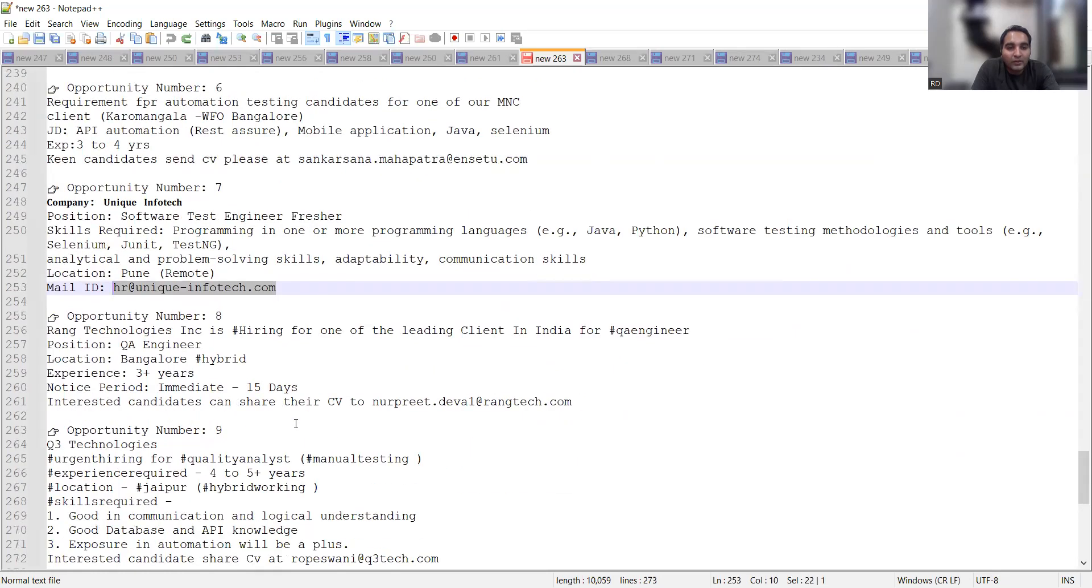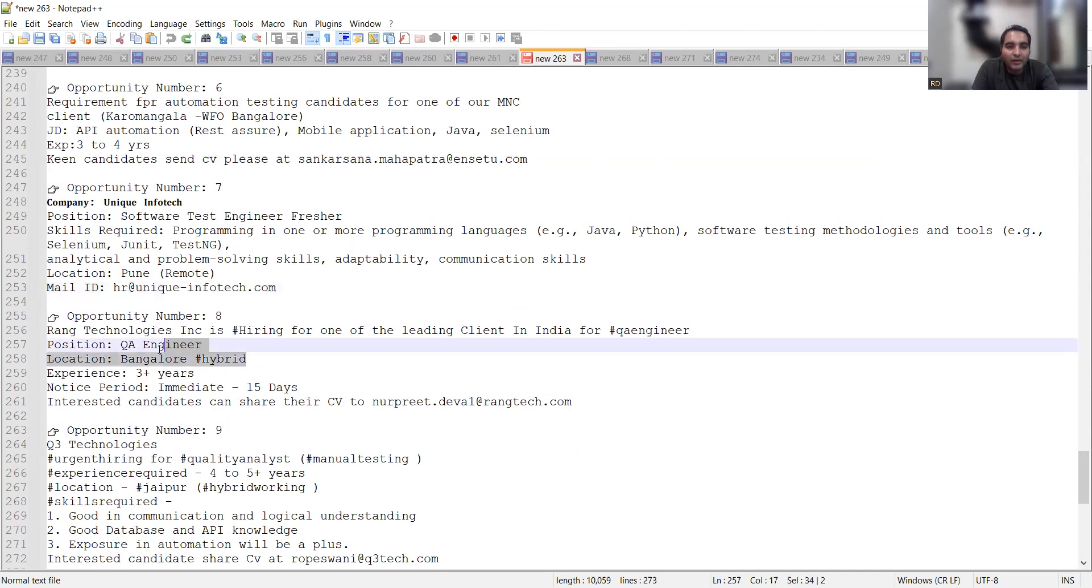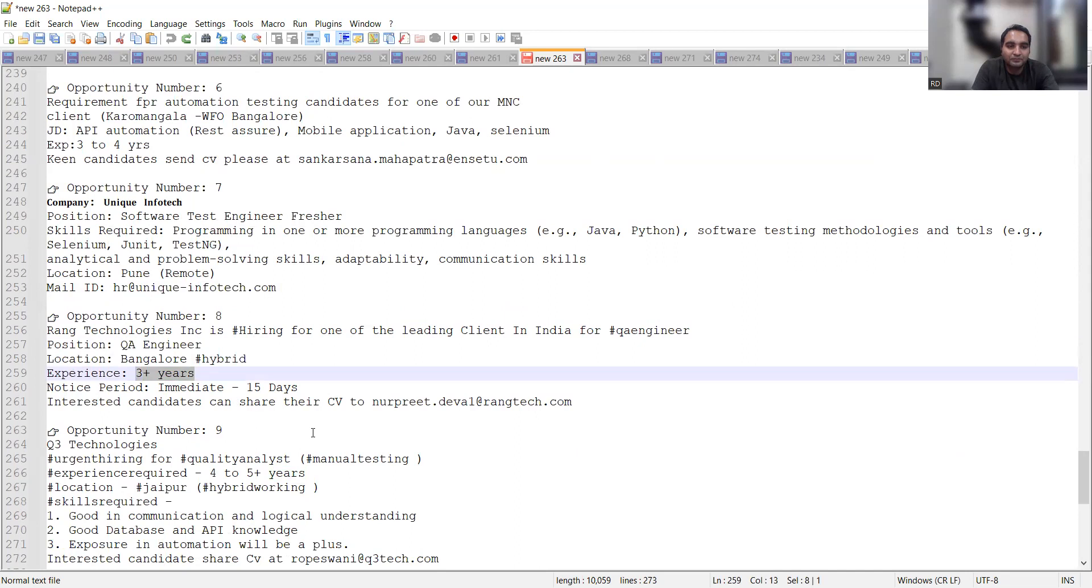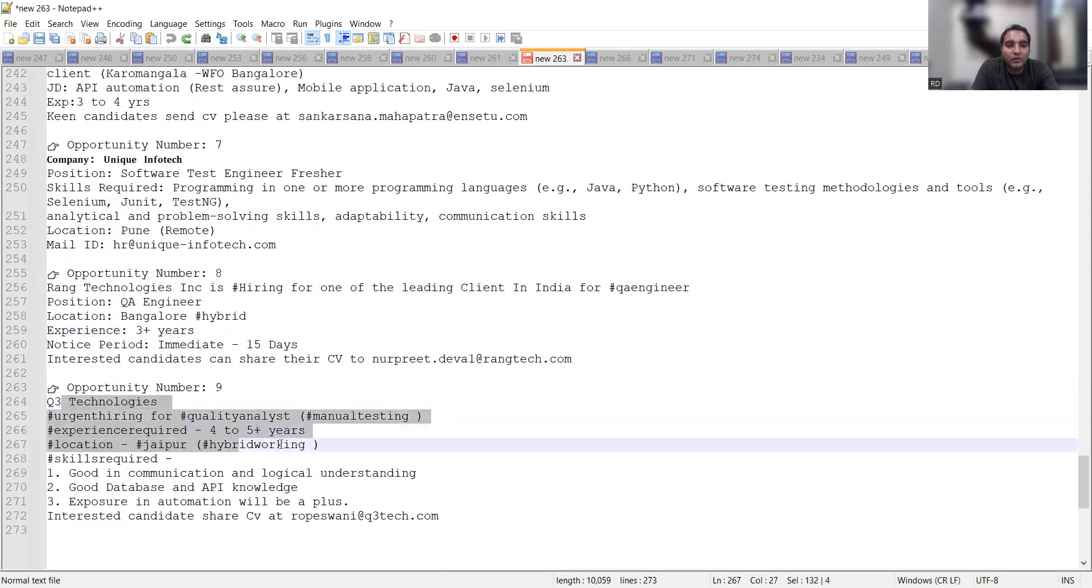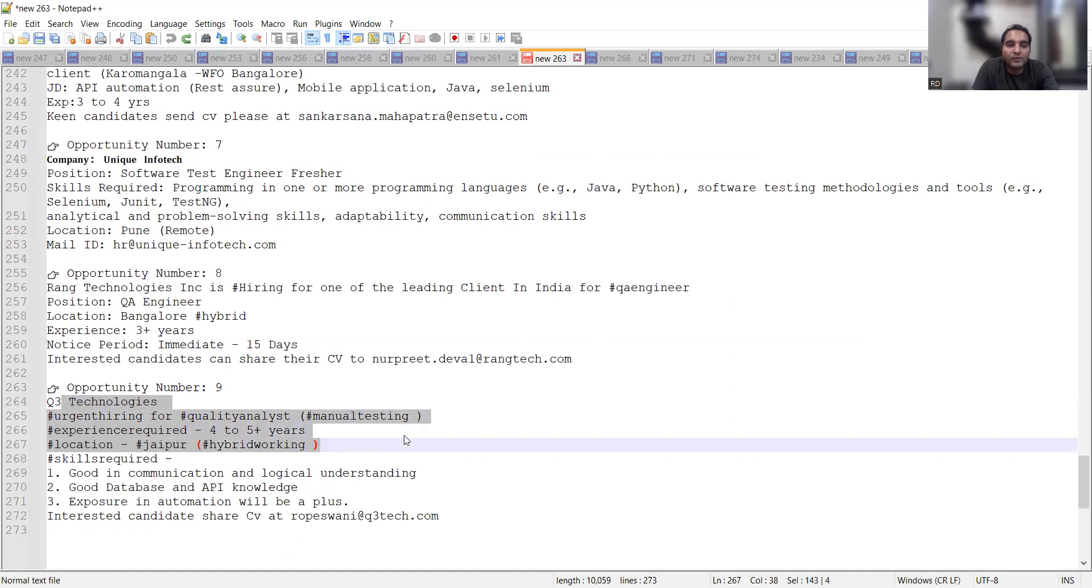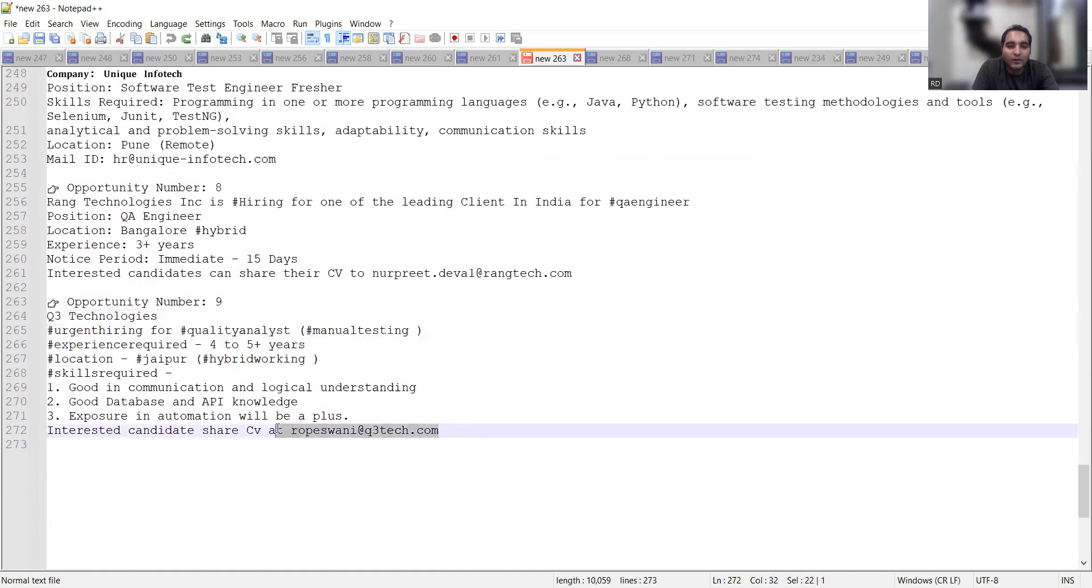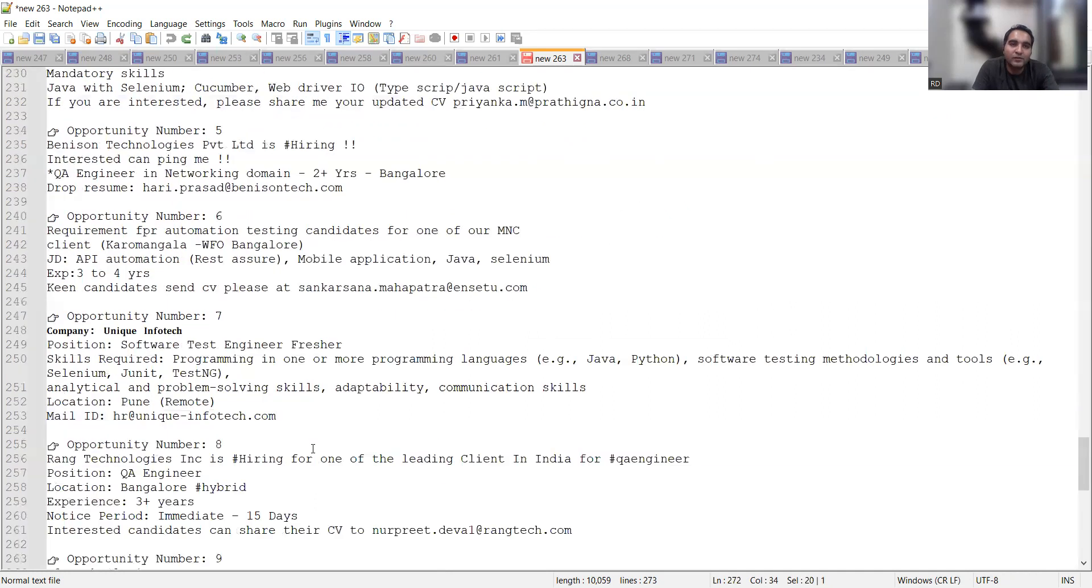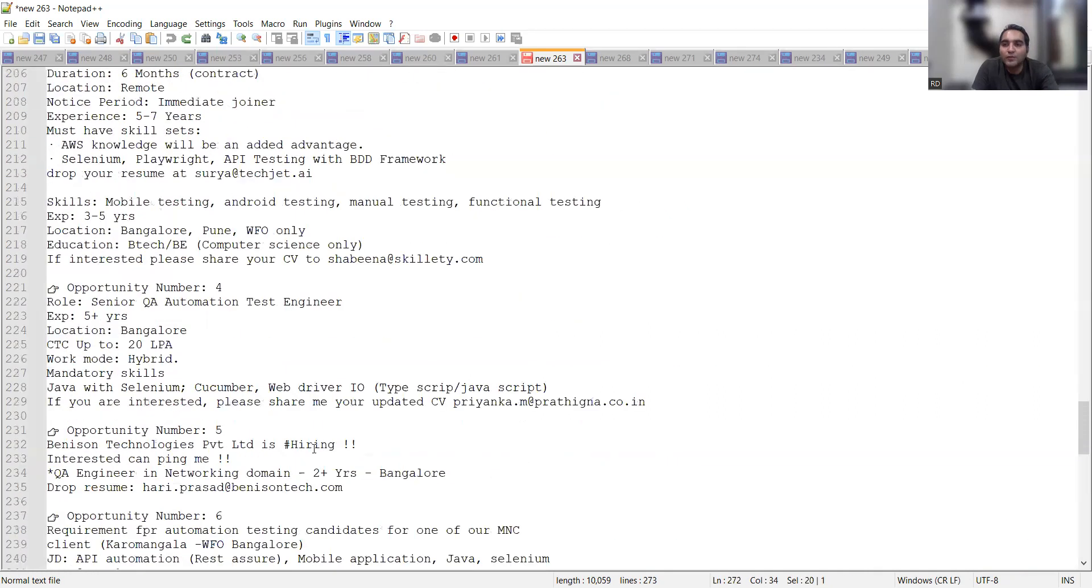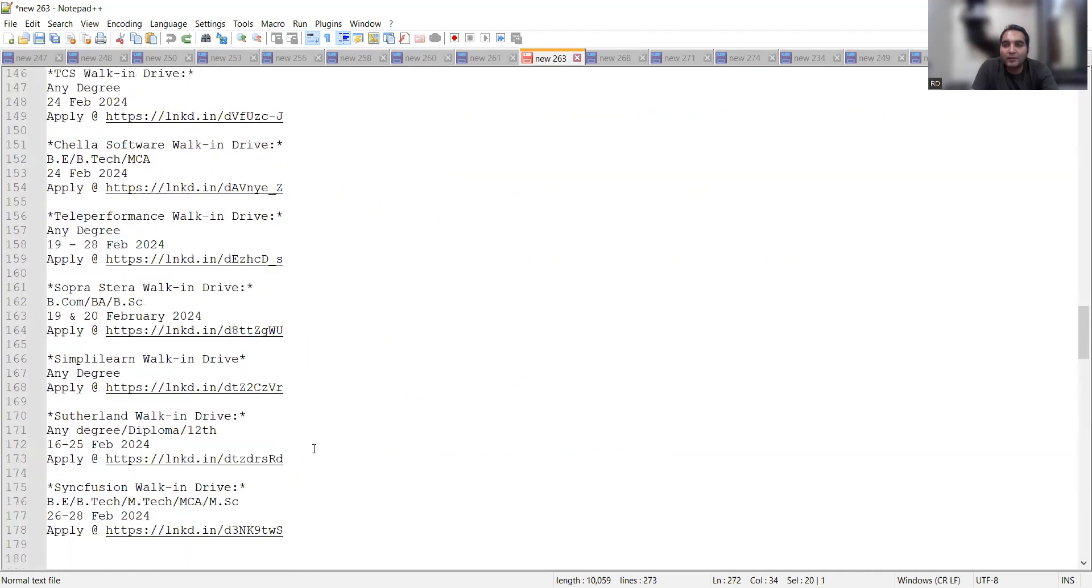Run Technologies is looking for QA engineers, location is Bangalore, hybrid position is QA engineer, experience will be three plus years. Then Q3 Technologies is also looking for quality analyst, four to five plus years of experience, hybrid working Jaipur, and you can share your CV at this particular email. A lot of job opportunities are coming up for testing with respect to manual testing and with respect to experienced testing.